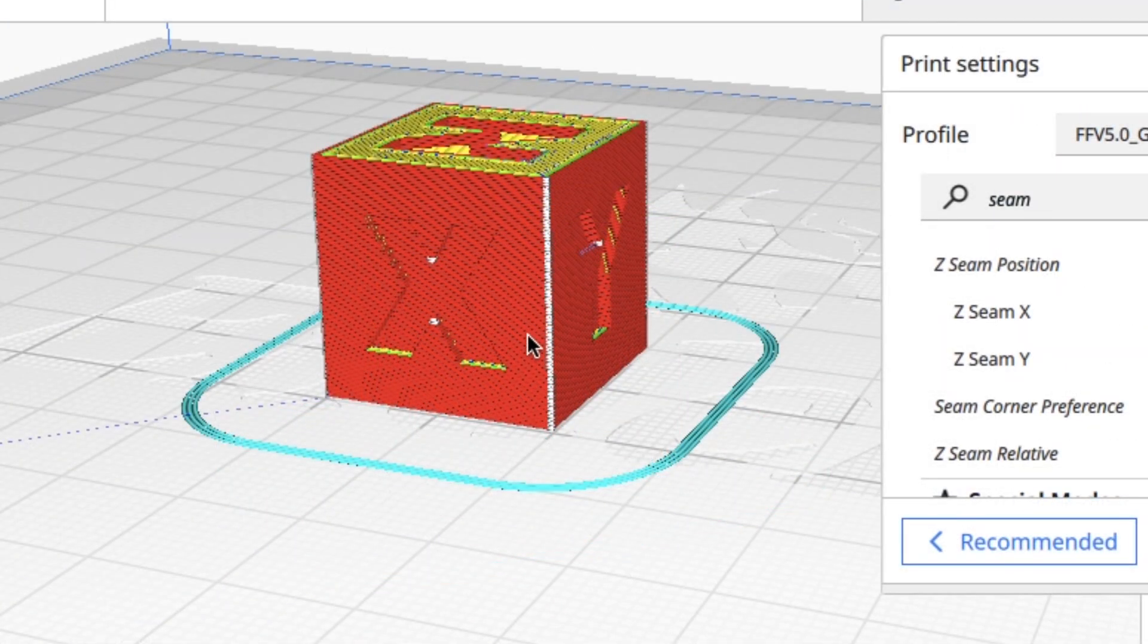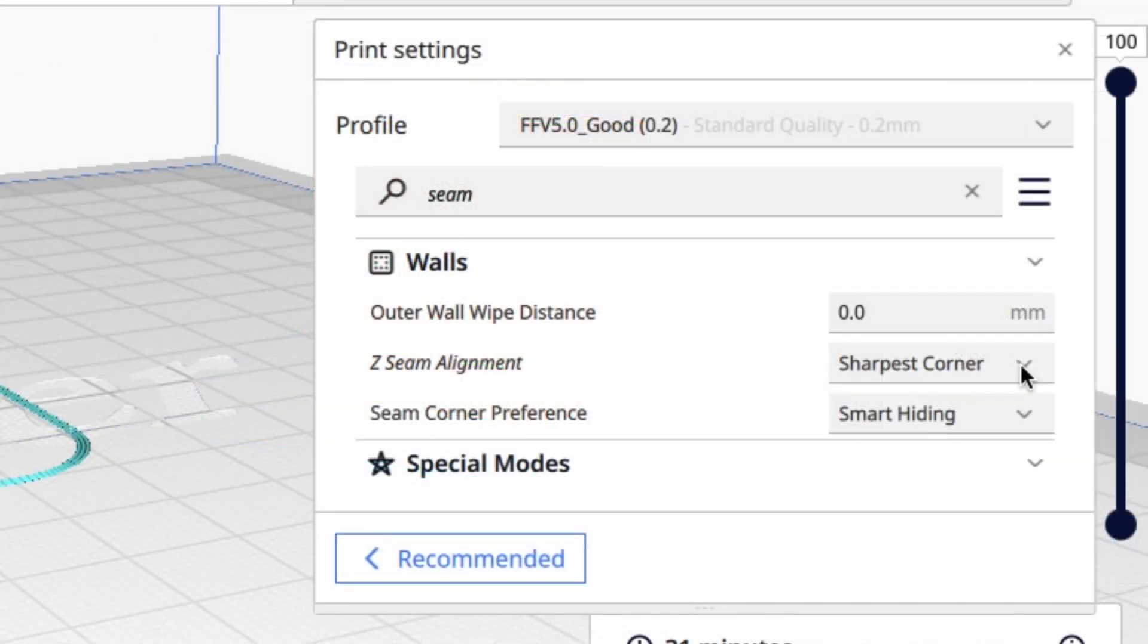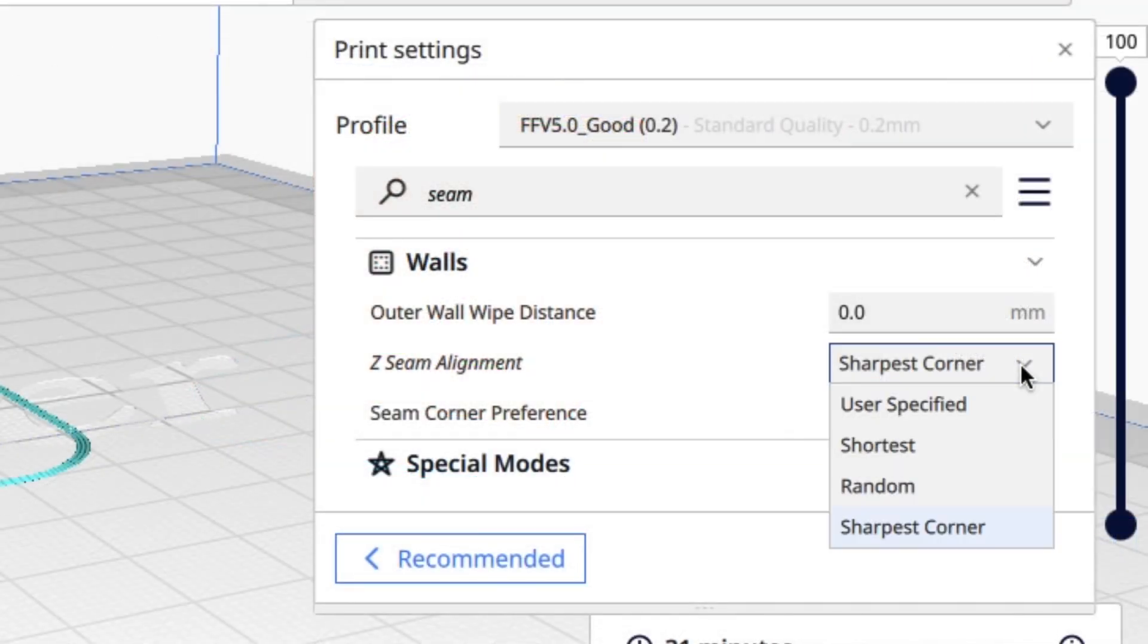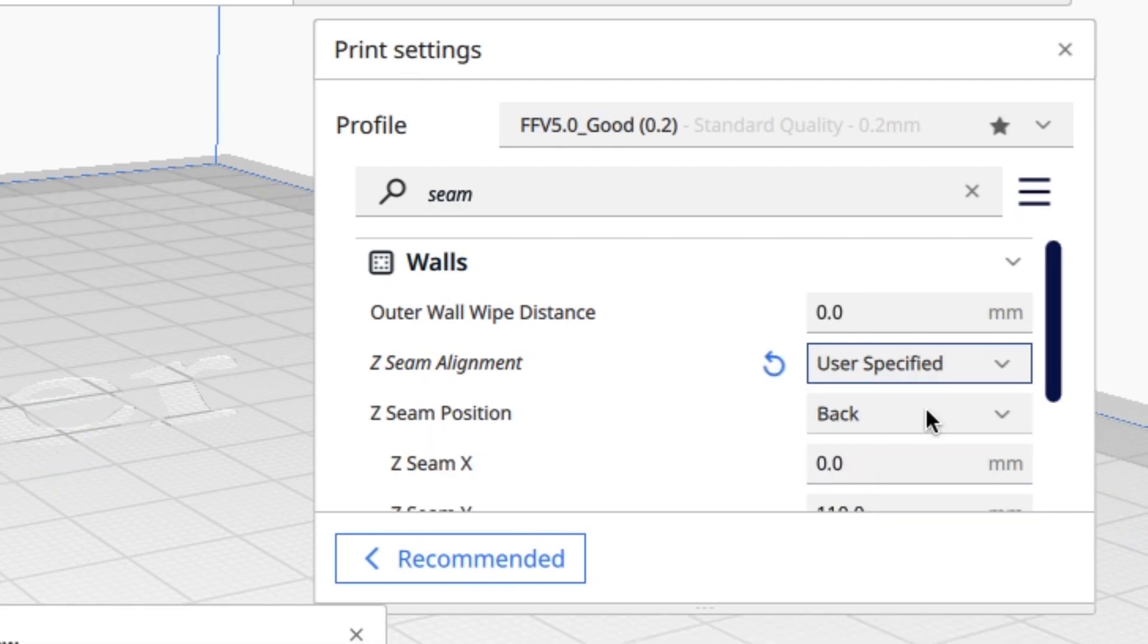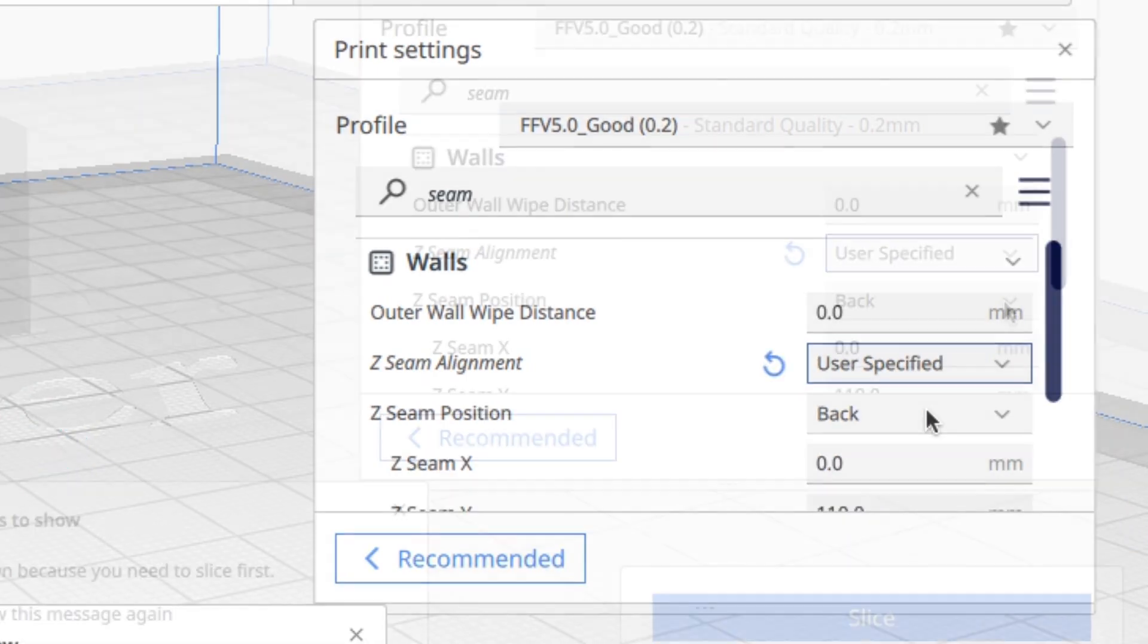But what if I wanted it all on one corner so I could just sand it down and get rid of it? Well, there's a way to do that in Cura. You go to user specified, and then you can control where it's positioned.